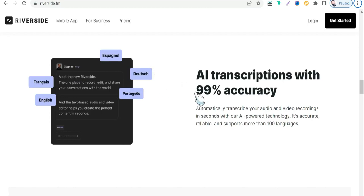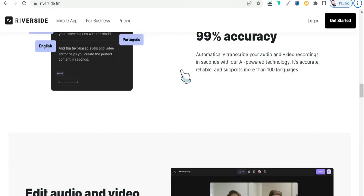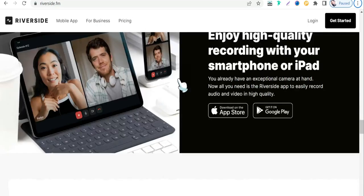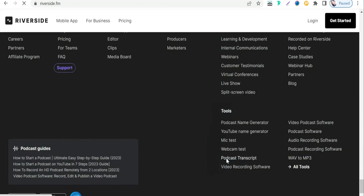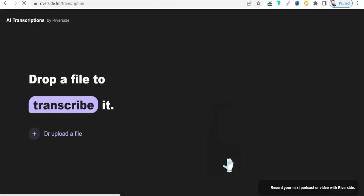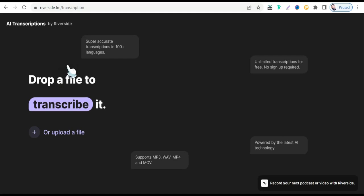So how do we reach this tool in riverside.fm to transcribe our files? Right here on the homepage of riverside.fm, just scroll down to the bottom of the page to the 'Tools' section, and select 'Podcast Transcript.' Click on it, and here on this page you can observe some fantastic features of this transcription tool.